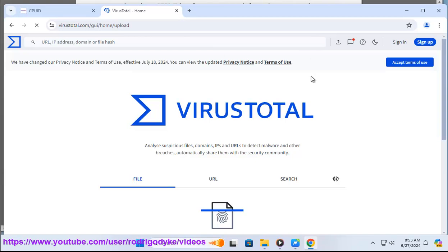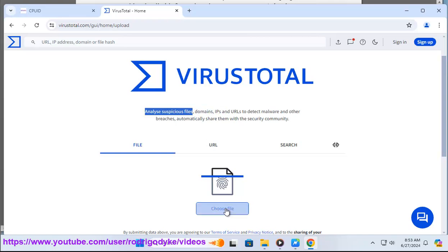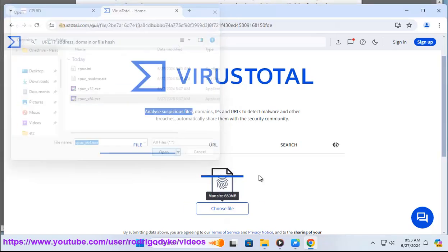The software is digitally signed, and there have been no reports of malware or viruses associated with it. Additionally, it has been scanned by VirusTotal and no issues have been found.